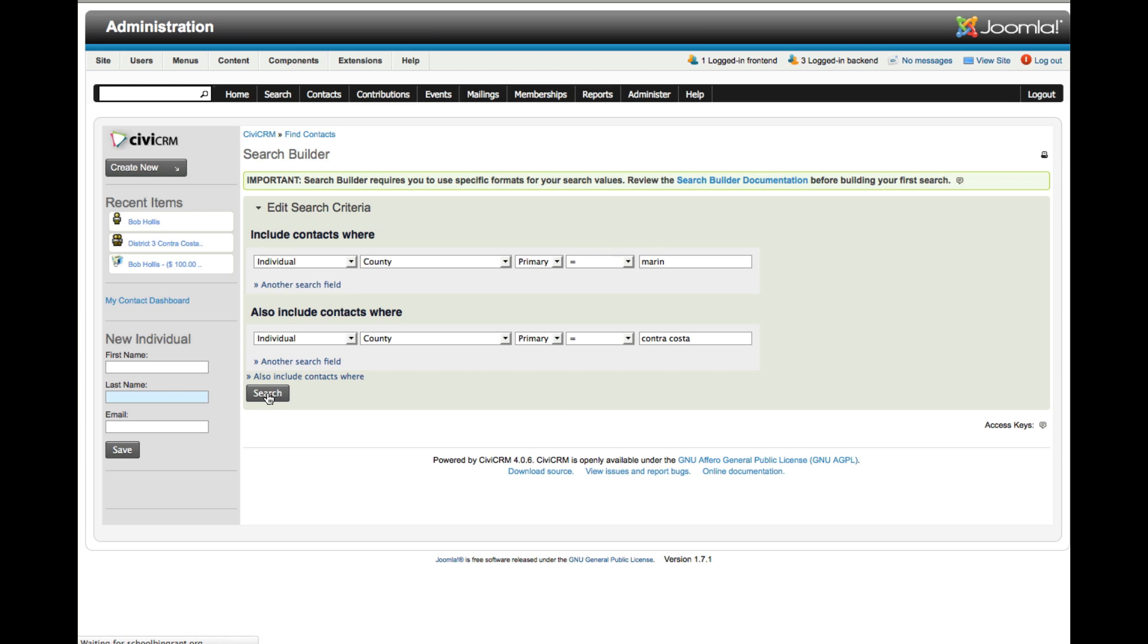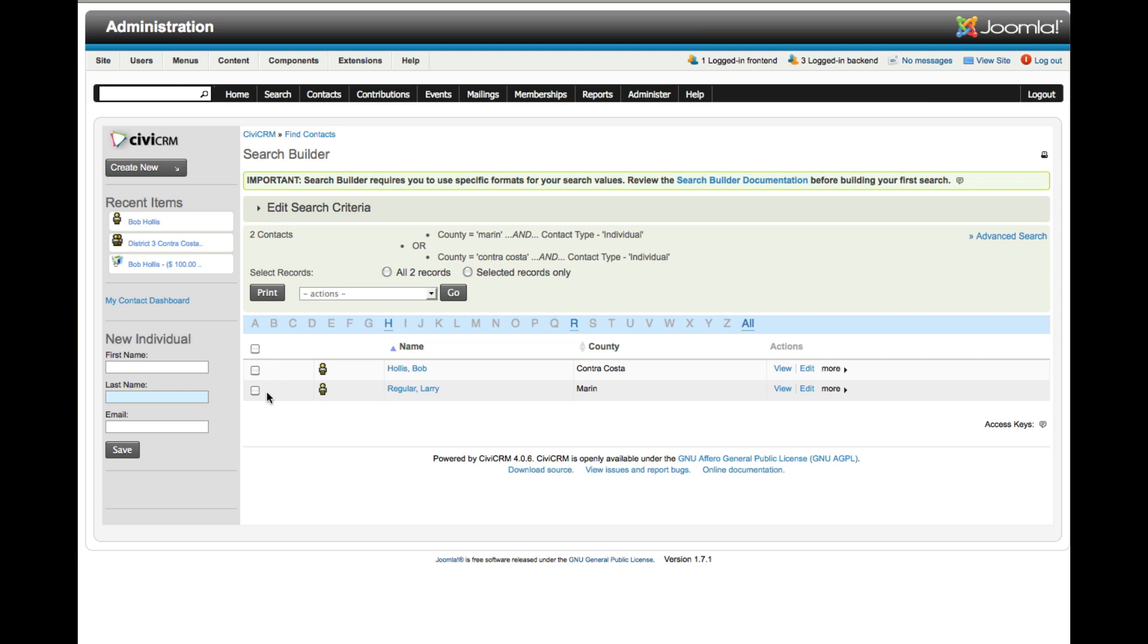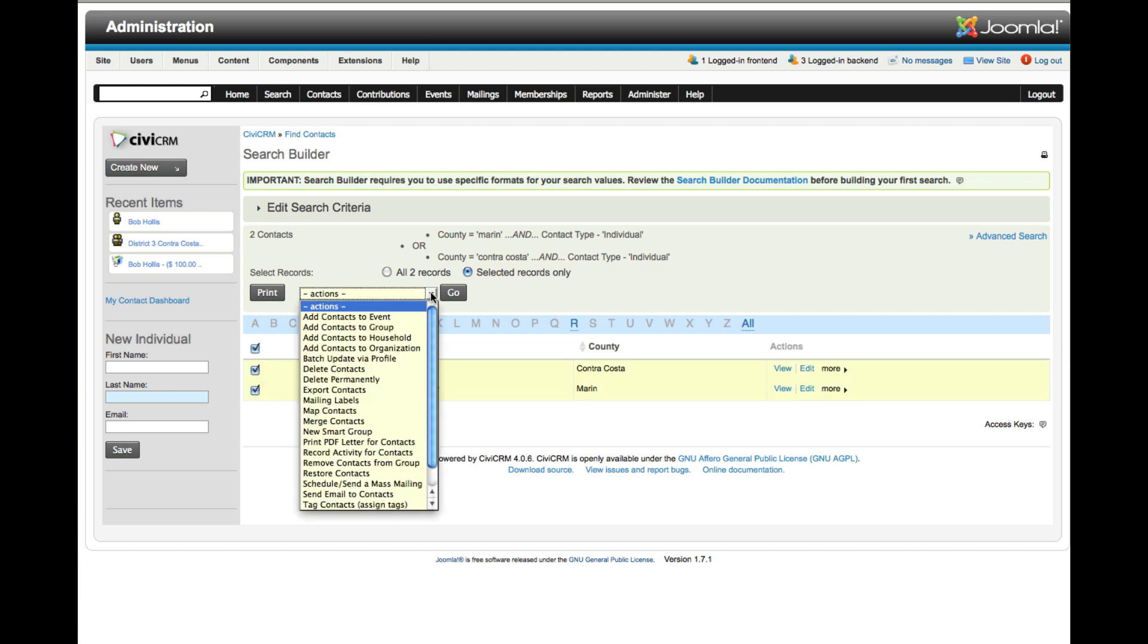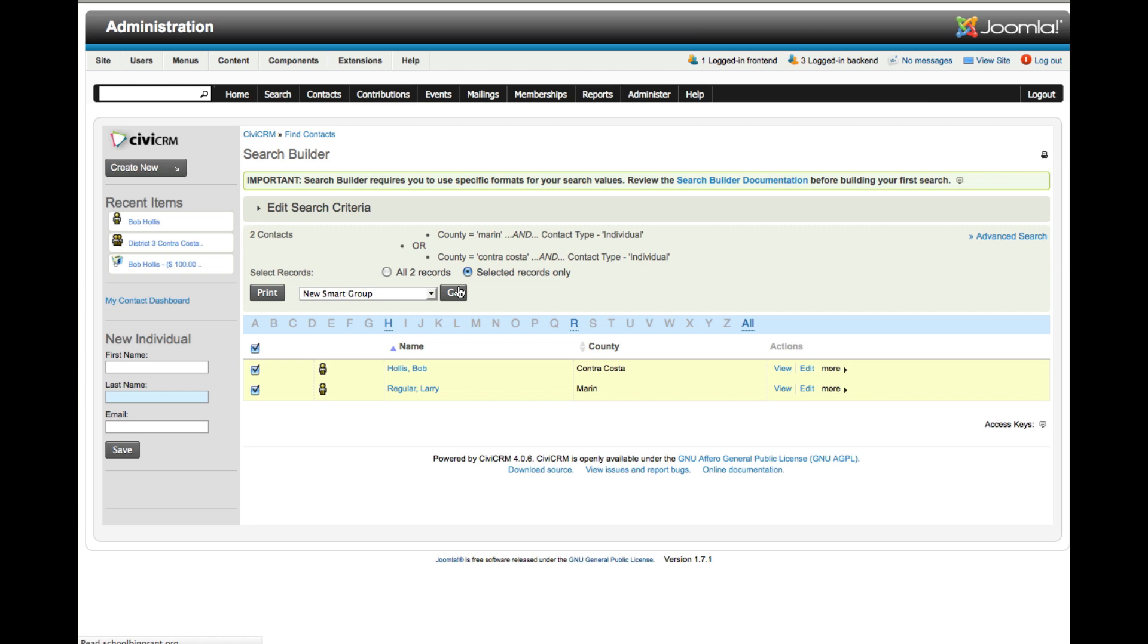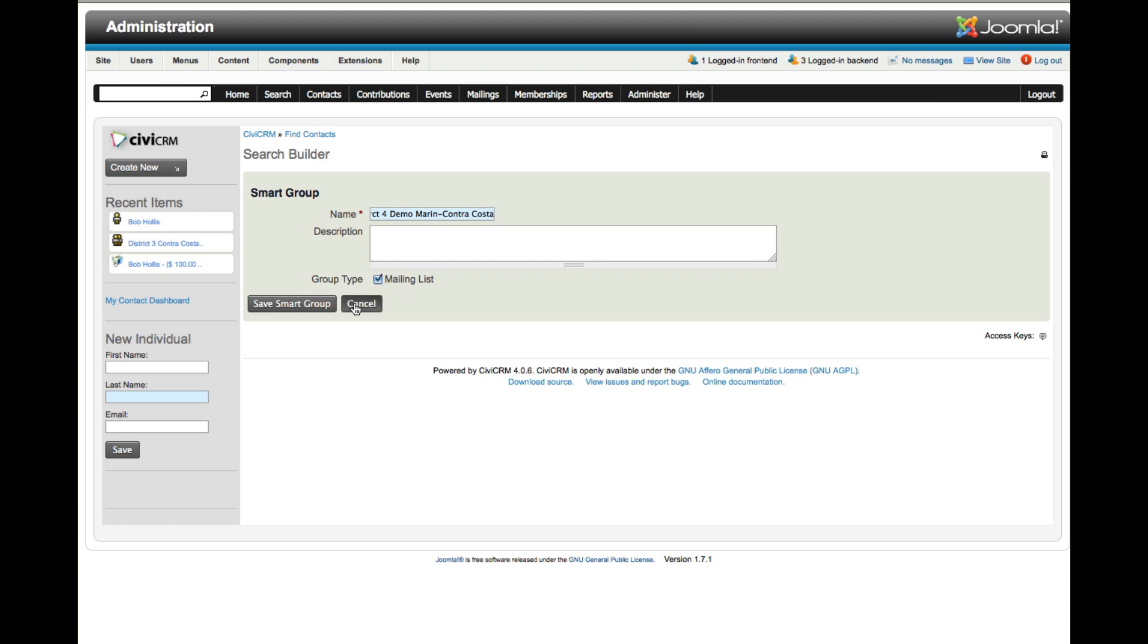When I do a search, it pulls up two individuals. Other than me, these are all just demonstration names I've put together for this tutorial. Now that I've got this group, I want to select them and create a new Smart Group. Our Smart Group includes anybody in those two counties, and we'll call this District 4 Demo Marin Contra Costa. That's a mailing list, and we'll save this Smart Group.